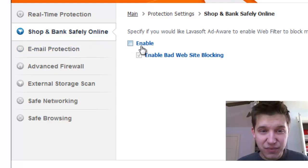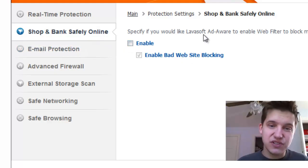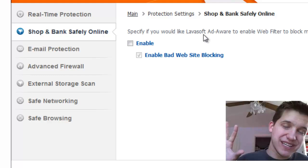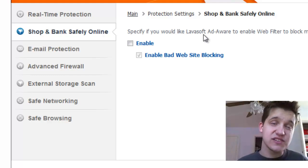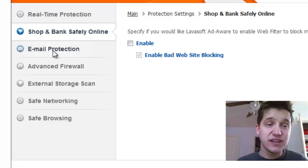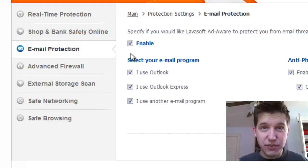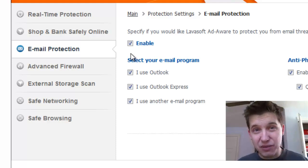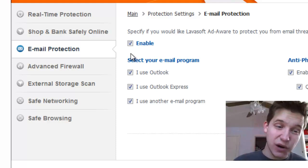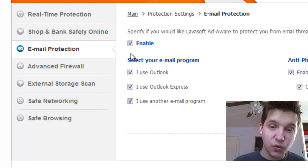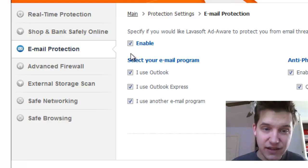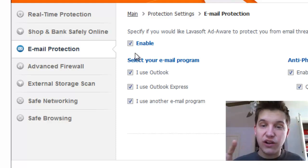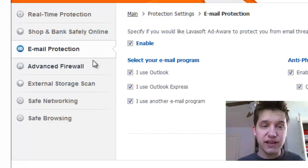Shop and banking safety, you can enable this. What it'll do is if you come to any kind of phishing website where security certificates aren't good, it'll catch them. Email protection is good for incoming and outgoing POP email. Note that this will not work with web-based mail clients. This is for Outlook and things like that.